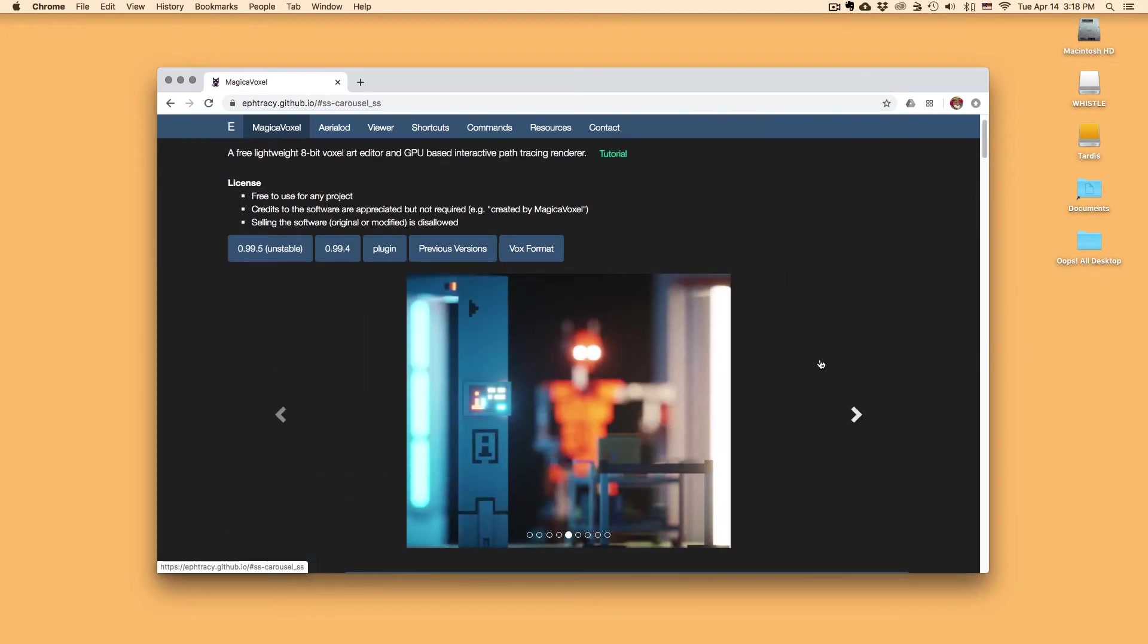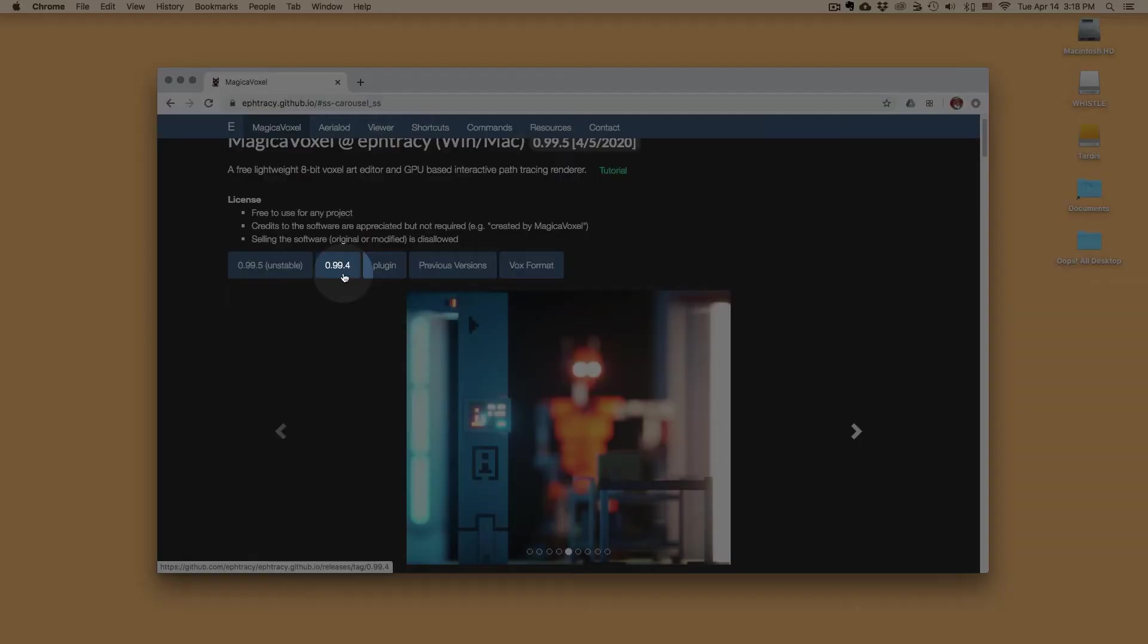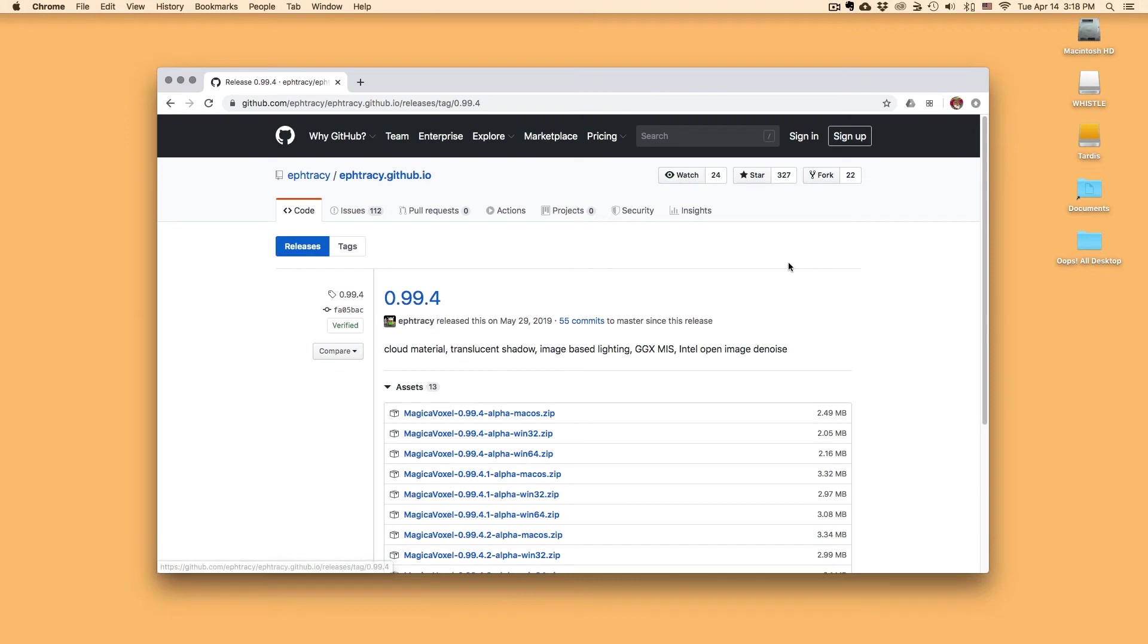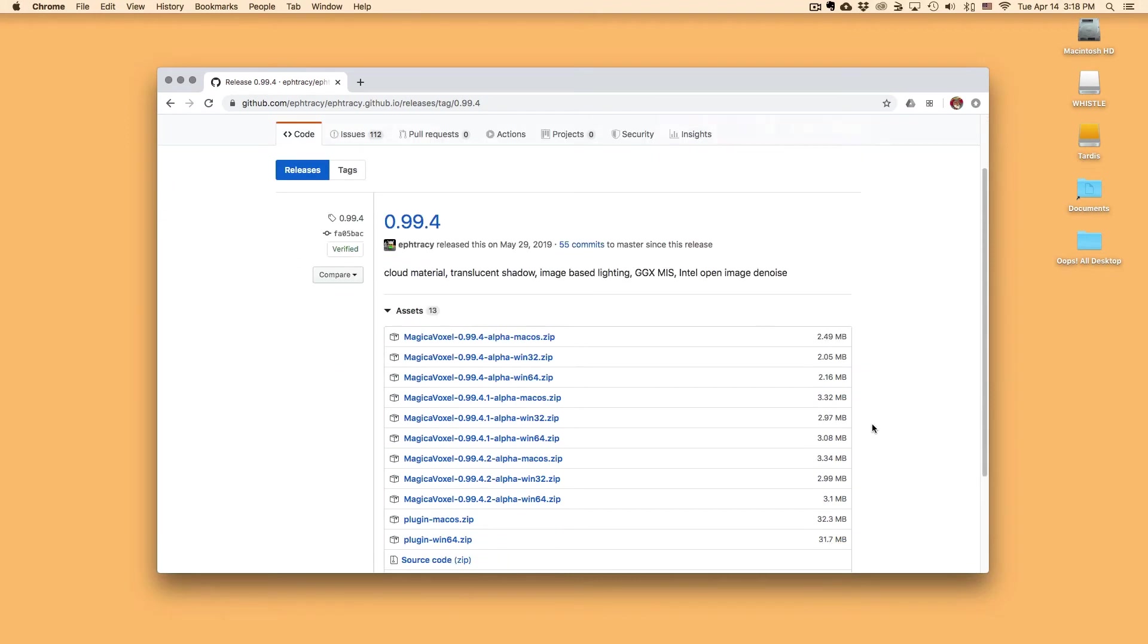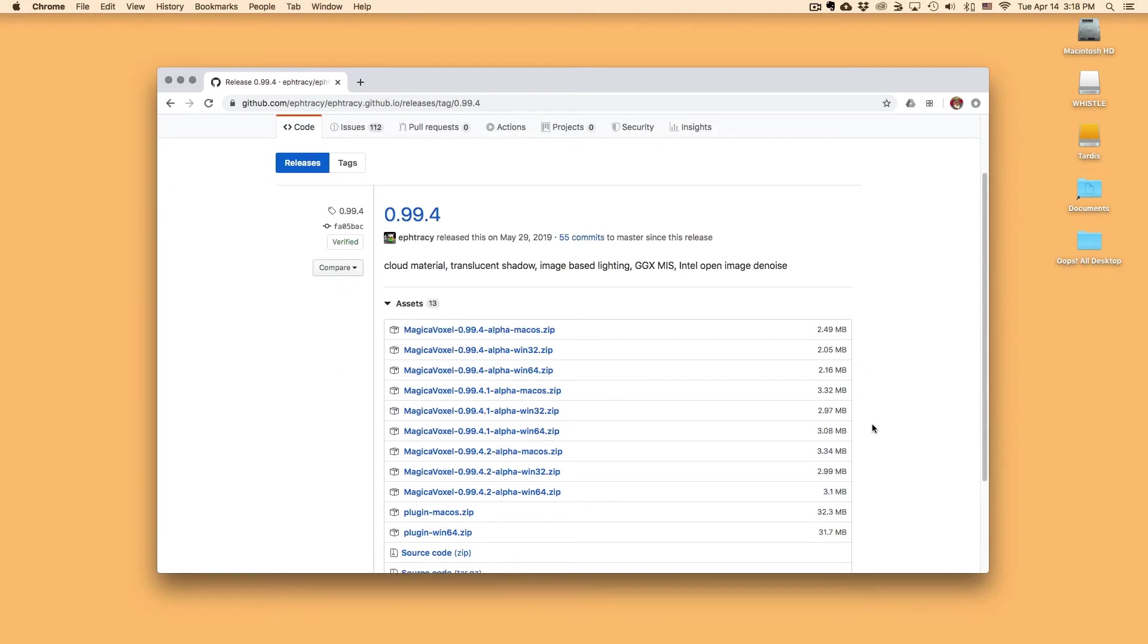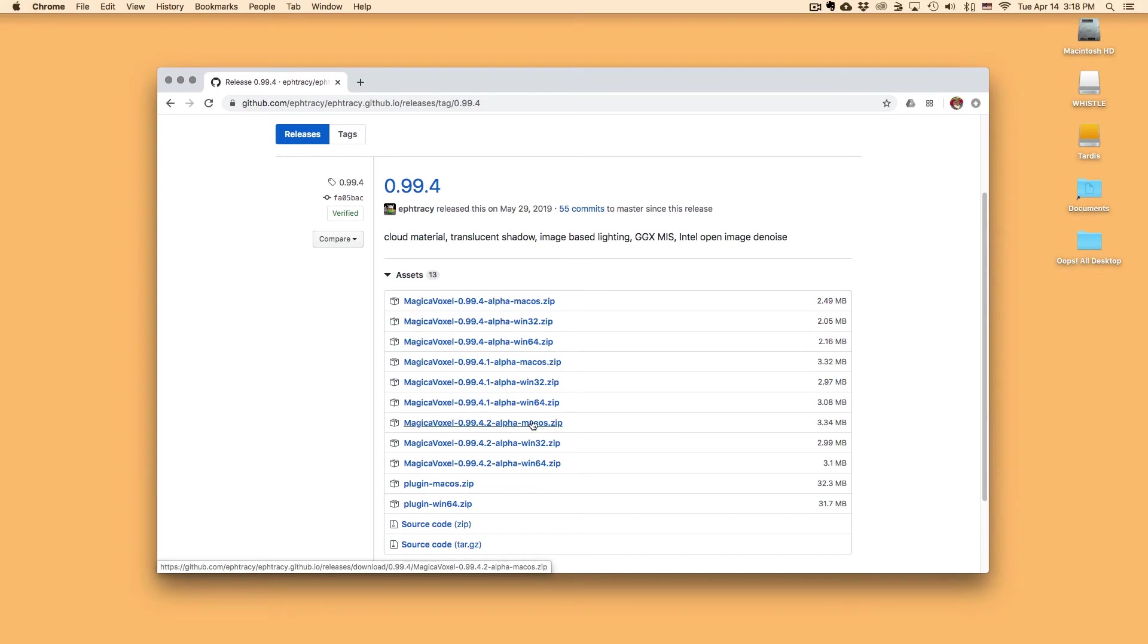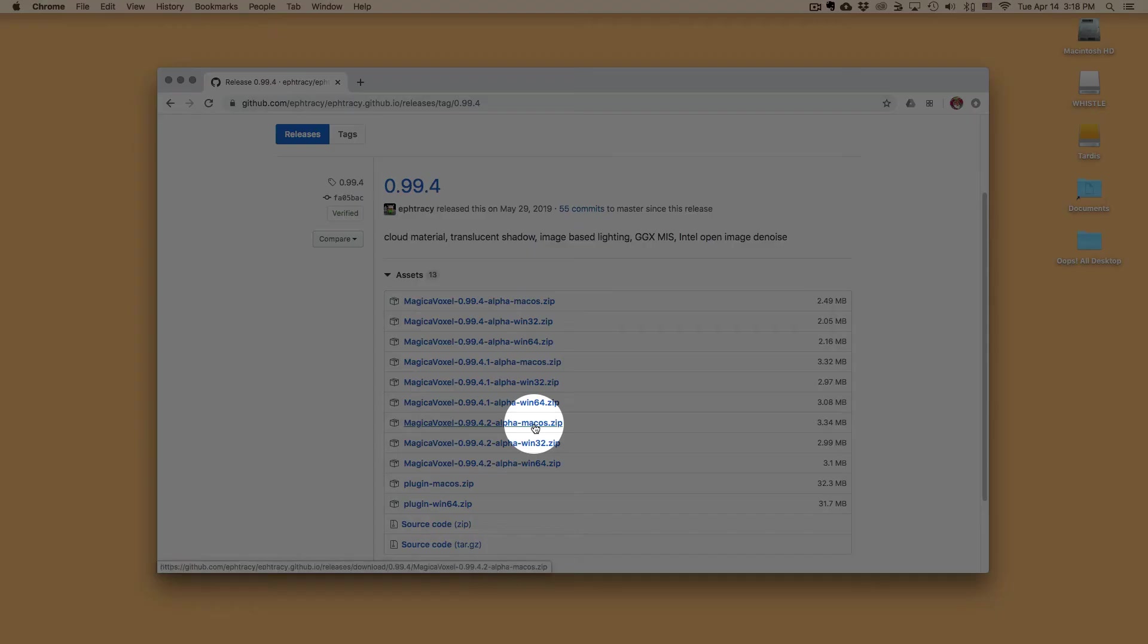So to get to the downloads, we're going to click on this little button right here, this 99.4. And it's going to bring it to this page here. What we're going to do here is we're going to go down to where it's 99.4.2. And depending on your system, you're going to choose which one you're going to download. So I'm working on a Mac today. So I'm going to choose the Mac OS option. So I'm going to click on that.